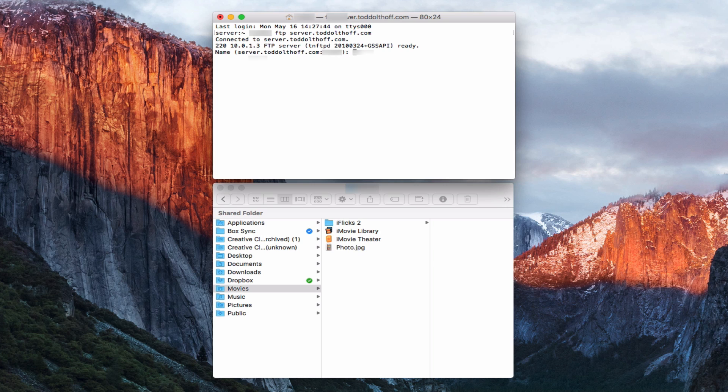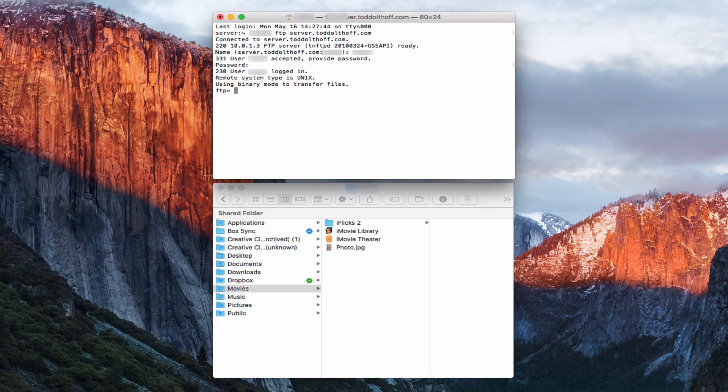You hit enter and it's going to ask you for your username. This would be your short name. Hit return and that's going to ask you for your password. So I just put that in there. Now it says I'm connected. You can see I've got that FTP prompt there.